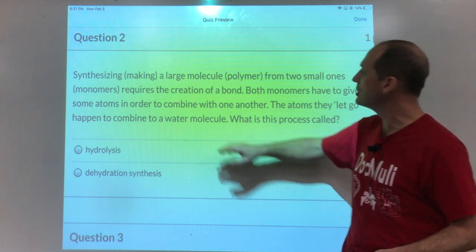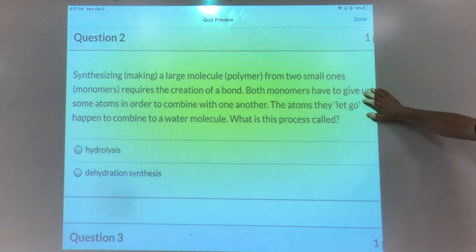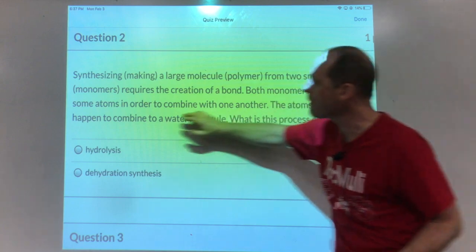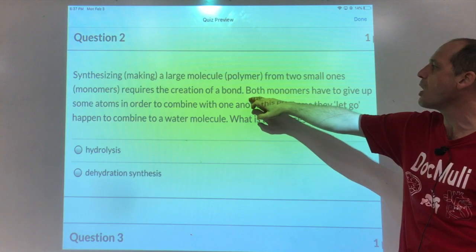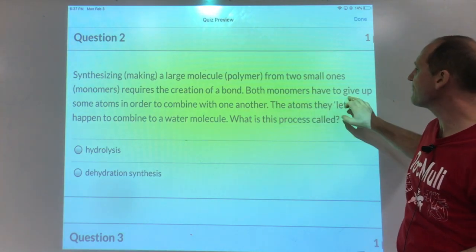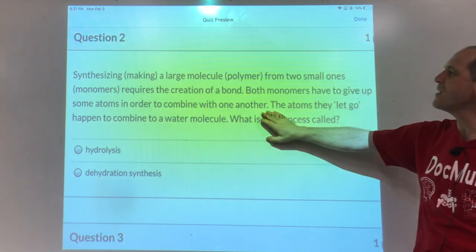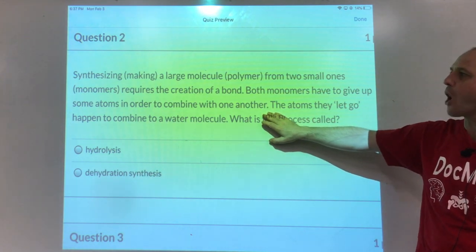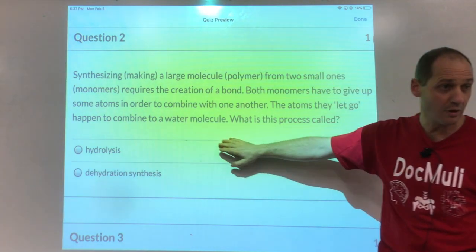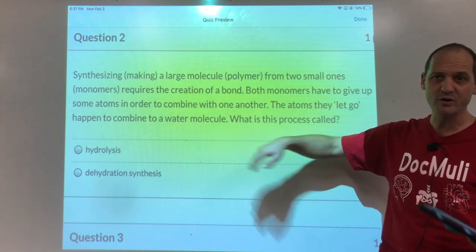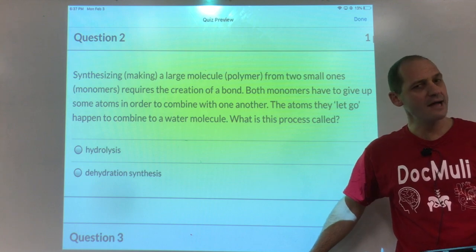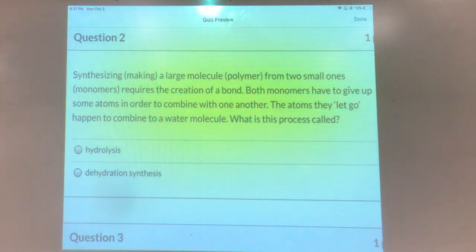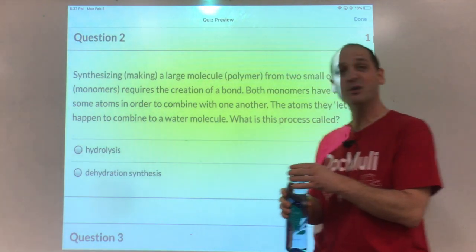Synthesizing or making large molecules, which are called polymers, from small ones called monomers — mono is one, poly is many — requires the creation of a bond. Both monomers have to give up some atoms in order to combine with one another. The atoms they let go happen to combine into a water molecule. This process is called dehydration synthesis — like you didn't drink enough water so you dehydrated. You feel your lips get chapped and dry and then you drink water.